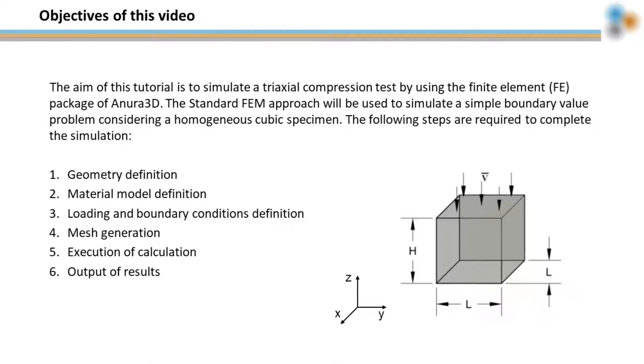The triaxial compression test will be performed on a homogeneous cubic specimen. We will define geometry, material model, loading and boundary conditions, and the mesh.